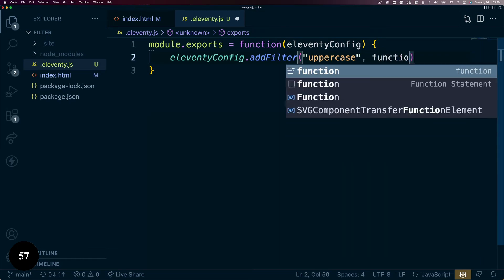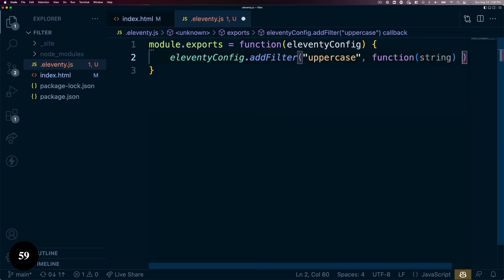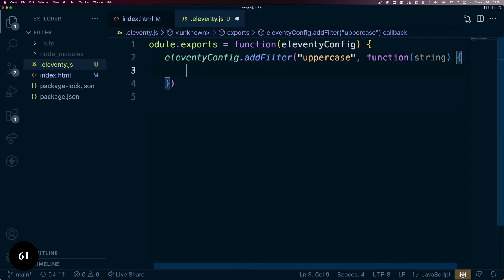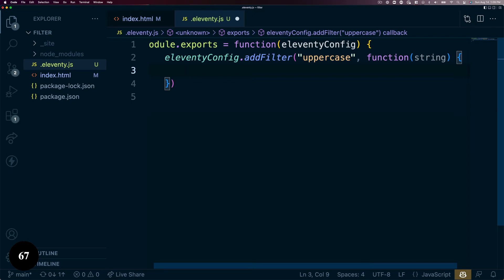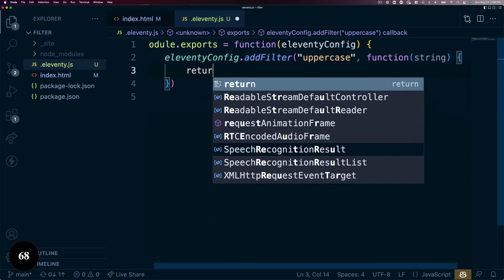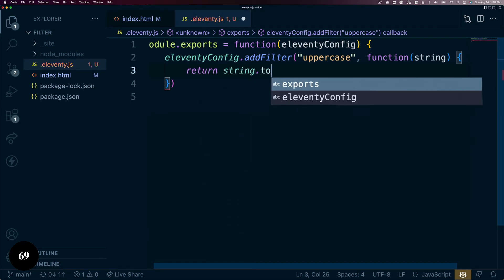In this case, we'll make an uppercase filter to convert our string to all uppercase. The function takes as the first argument the string the filter is applied to. We'll use string.toUpperCase() in JavaScript to return the mutated string.